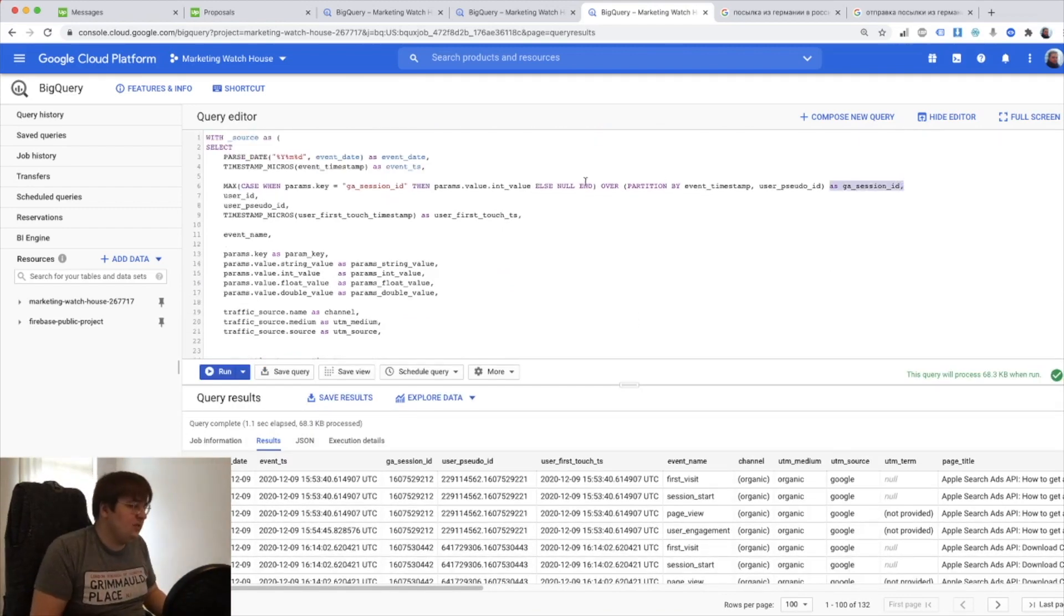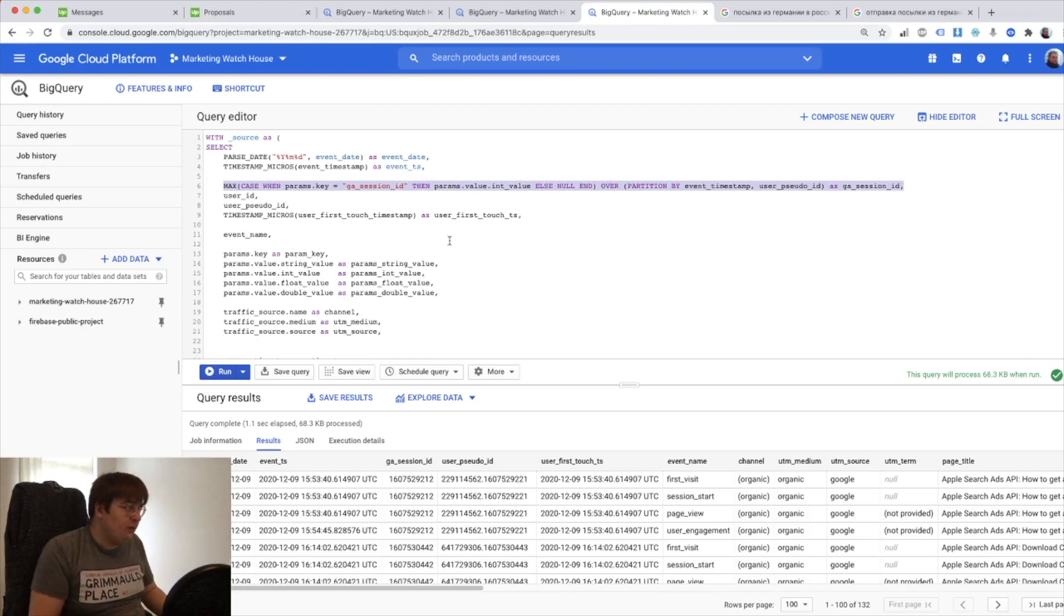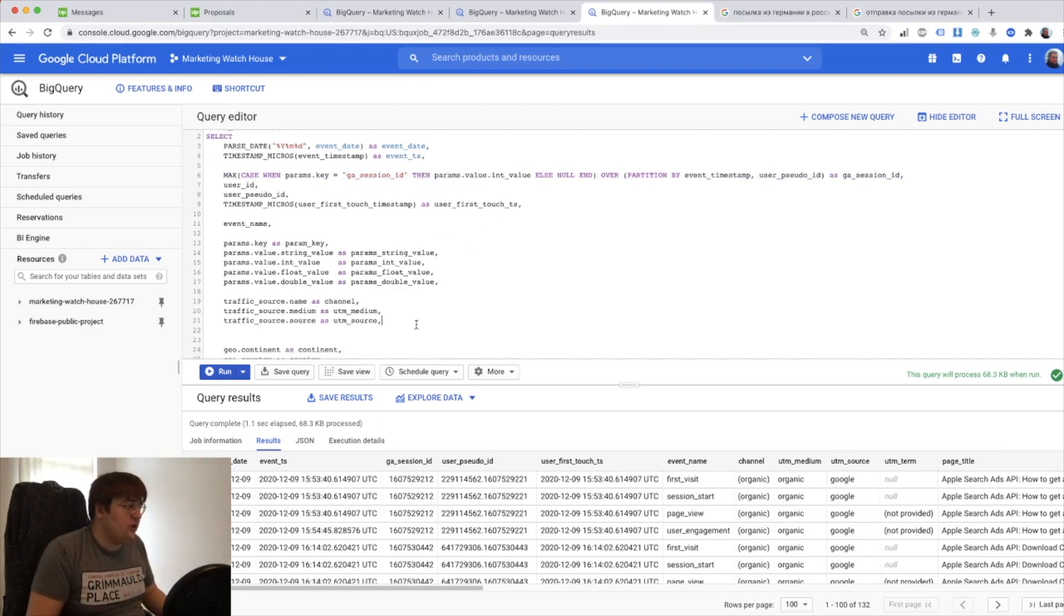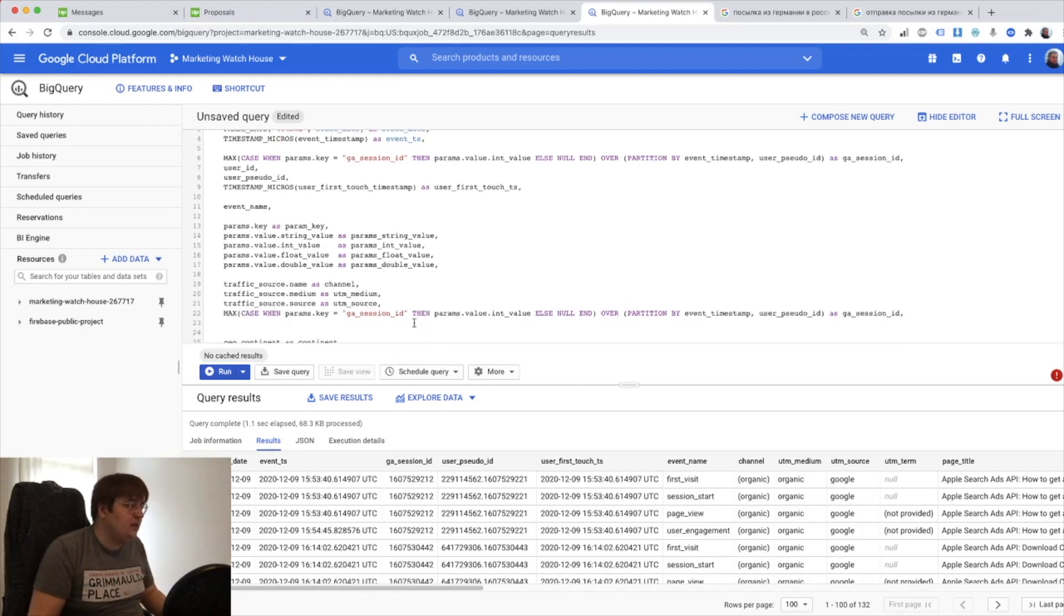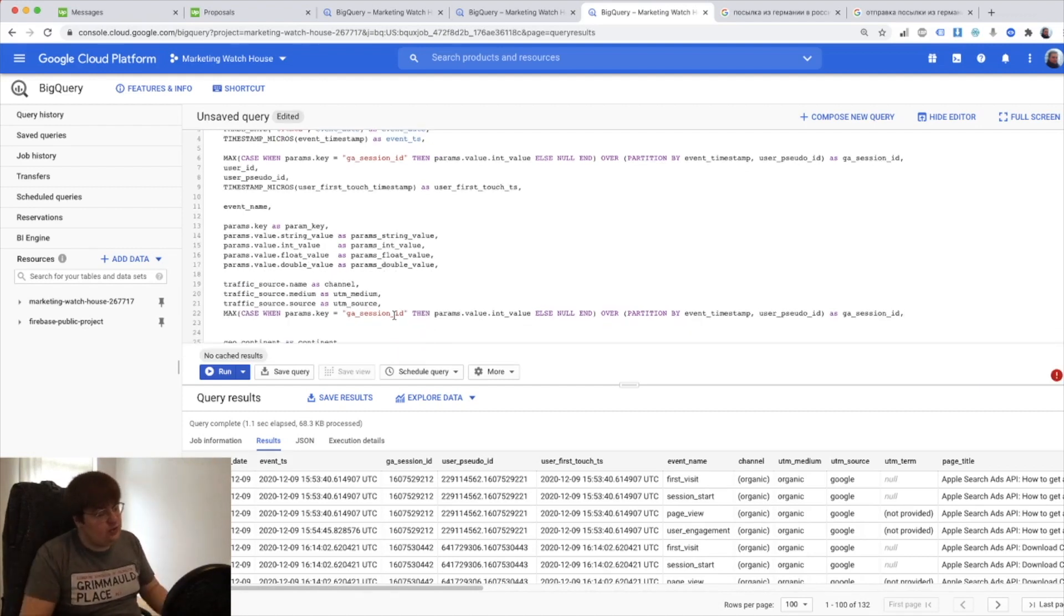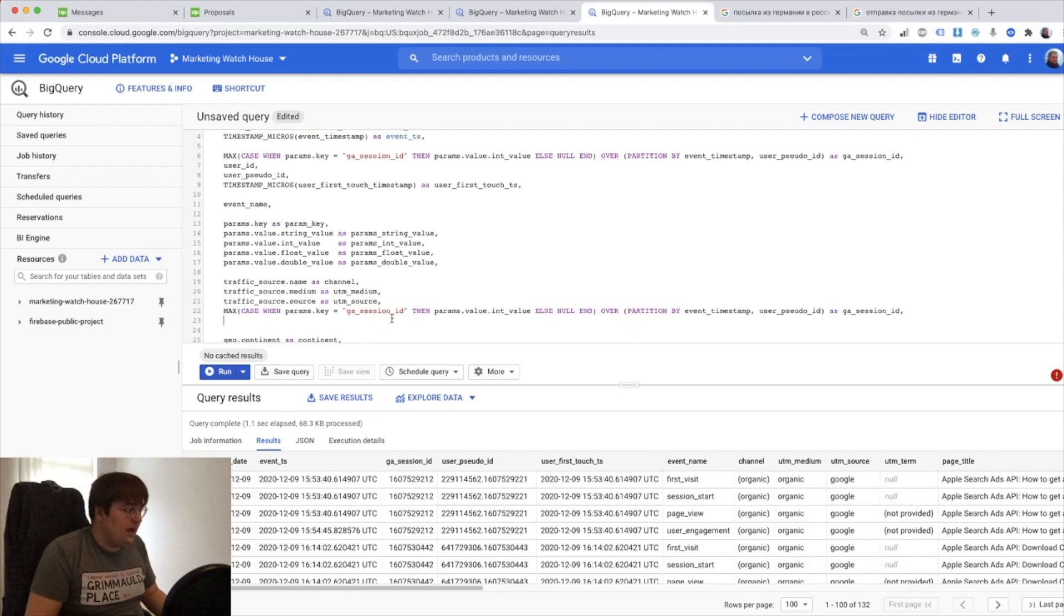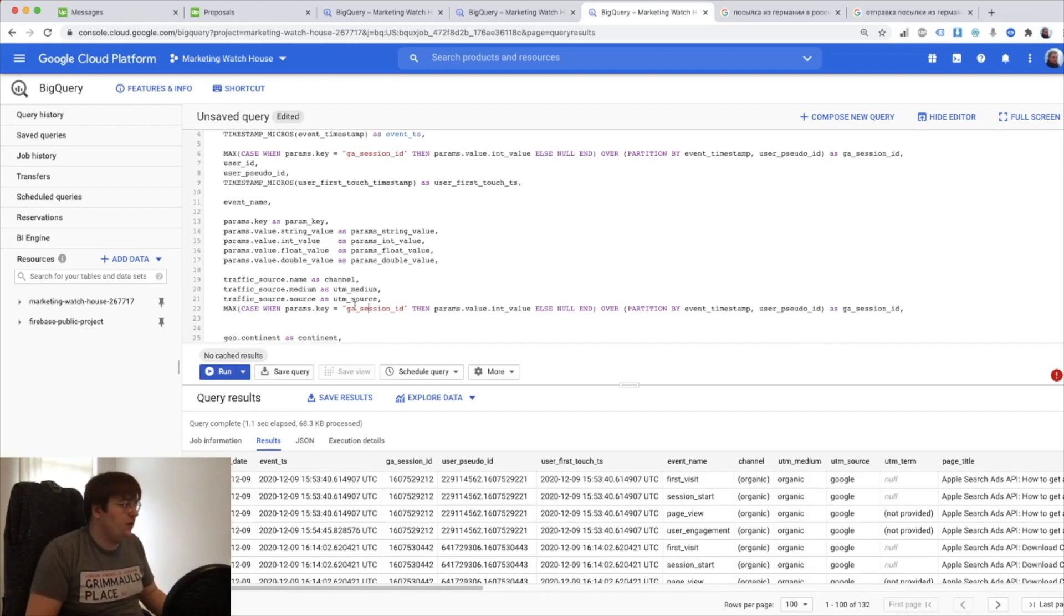And I will also remind you again that window definition function takes more processing time and is more complicated, so whenever you have extremely huge tables it might not be available for you to work with.